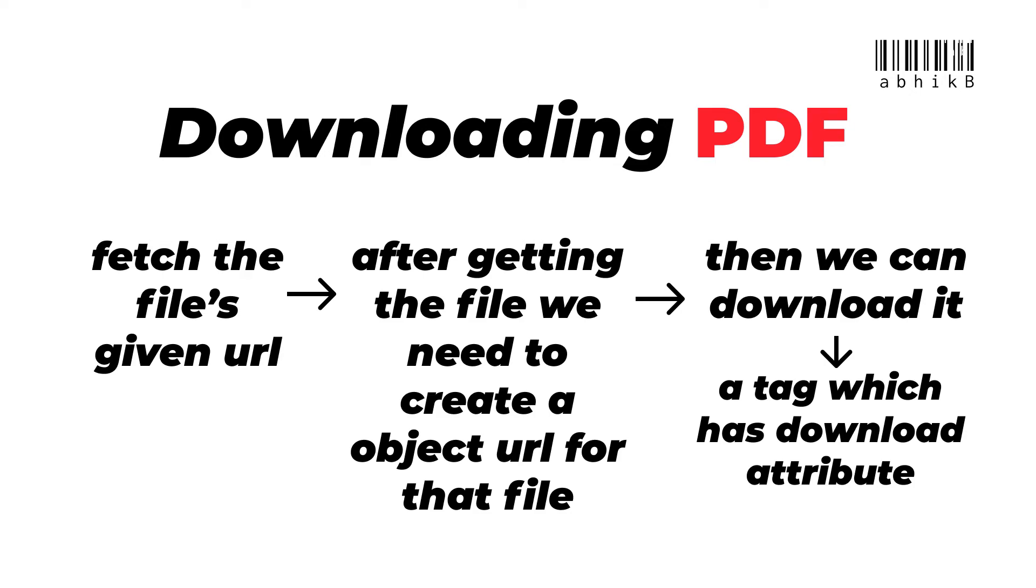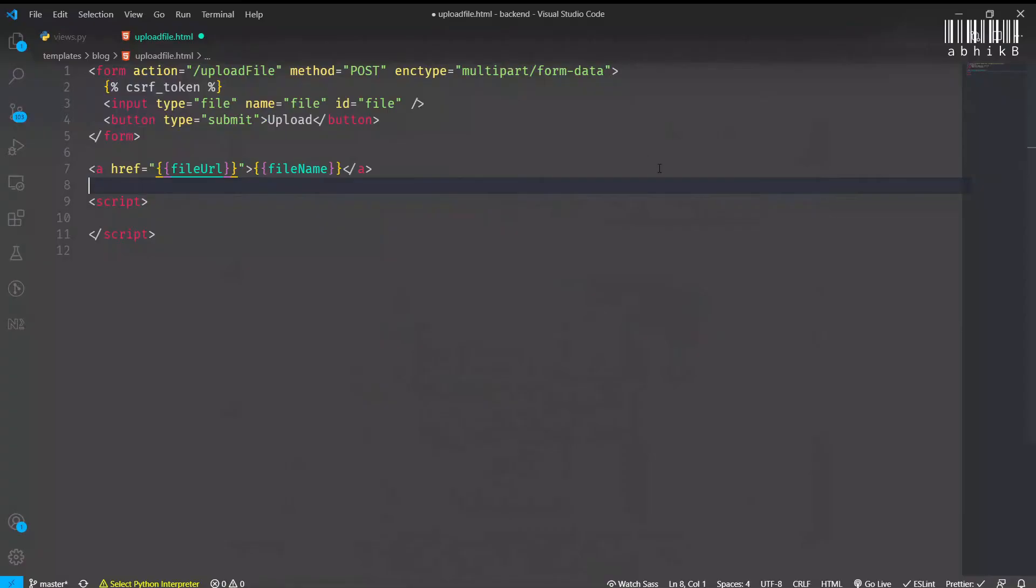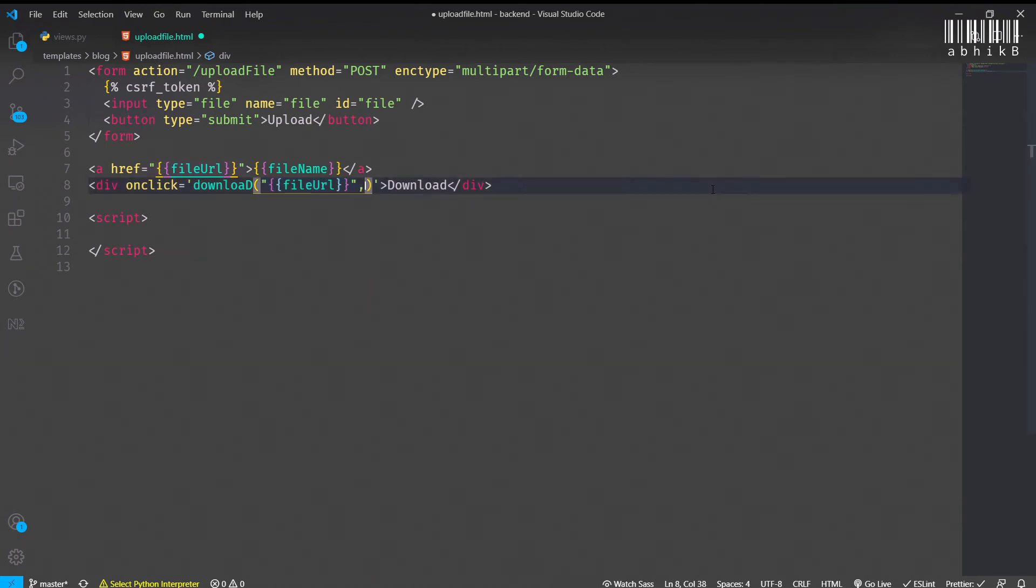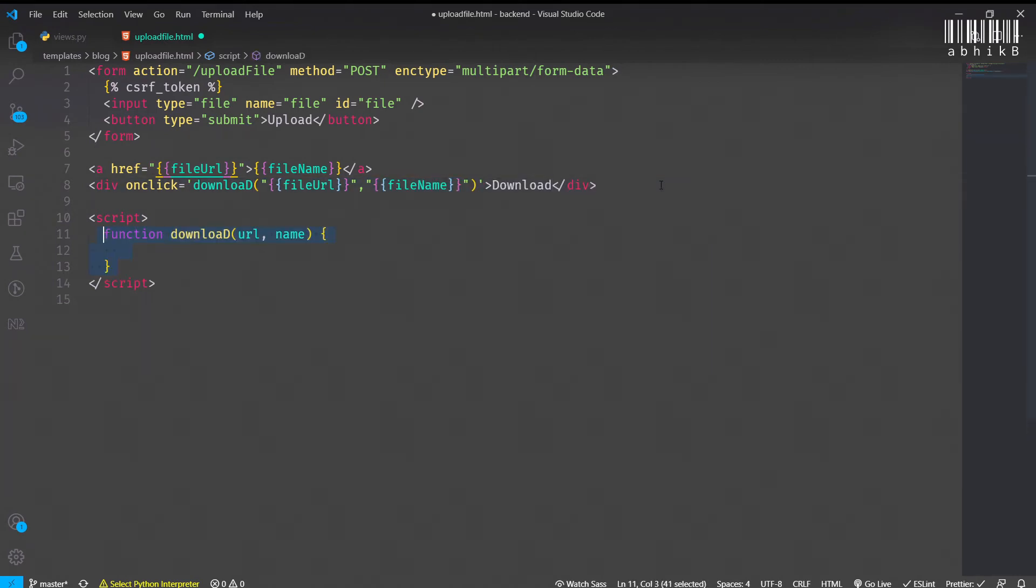Here we can have a div with onclick which will call a download function. Text content will be download, and inside the download function we will pass the first argument as file_url and also the second argument will be the filename. Both of these are necessary. We are creating this function download with URL and name. Then we will fetch the URL.